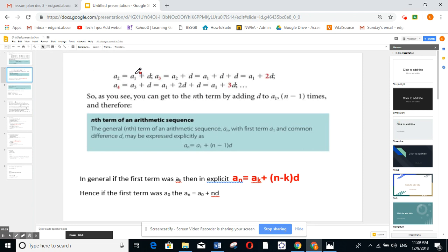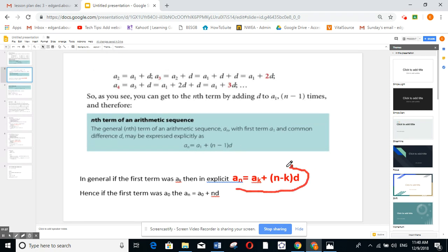We can also write it in explicit form in terms of n. The general formula starting from a_1 is: a_n equals a_1 plus (n minus 1) times d. More generally, if the first term is a_k, then a_n equals a_k plus (n minus k) times d. So if the first term is a_1, it's (n minus 1) times d; if the first term is a_0, then a_n equals a_0 plus n times d.